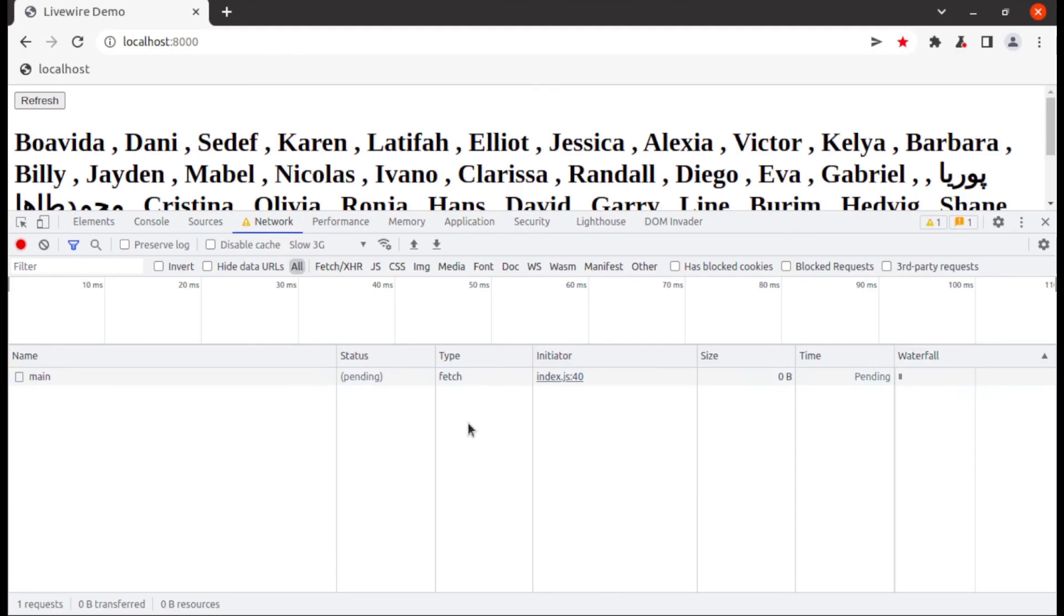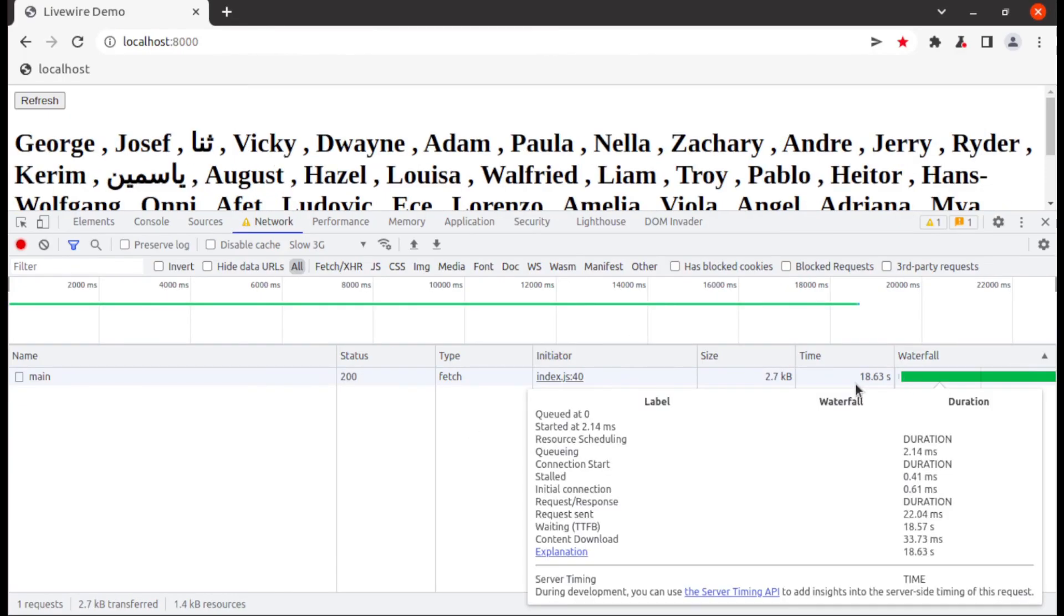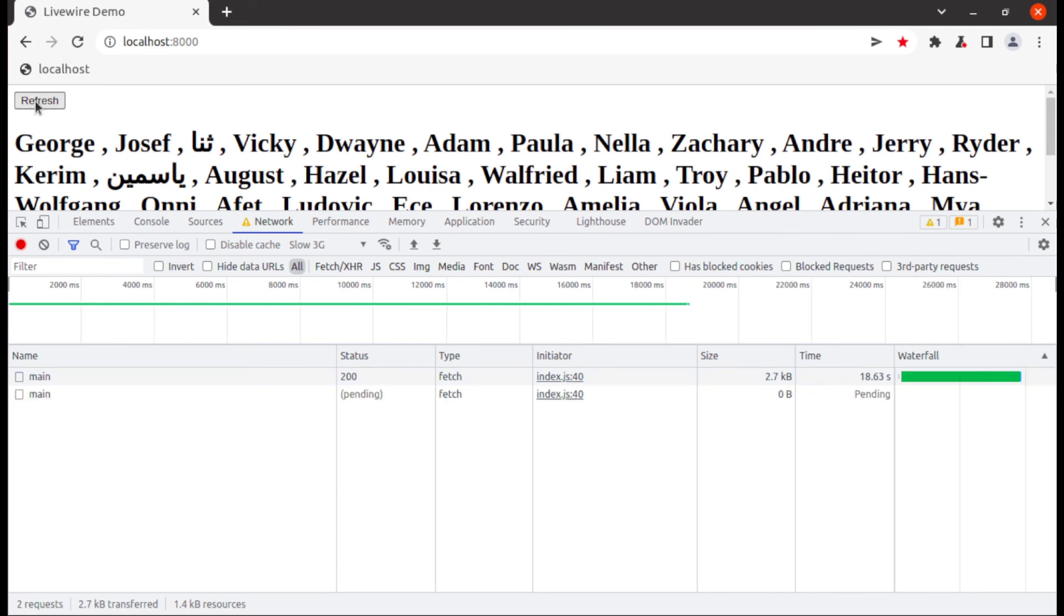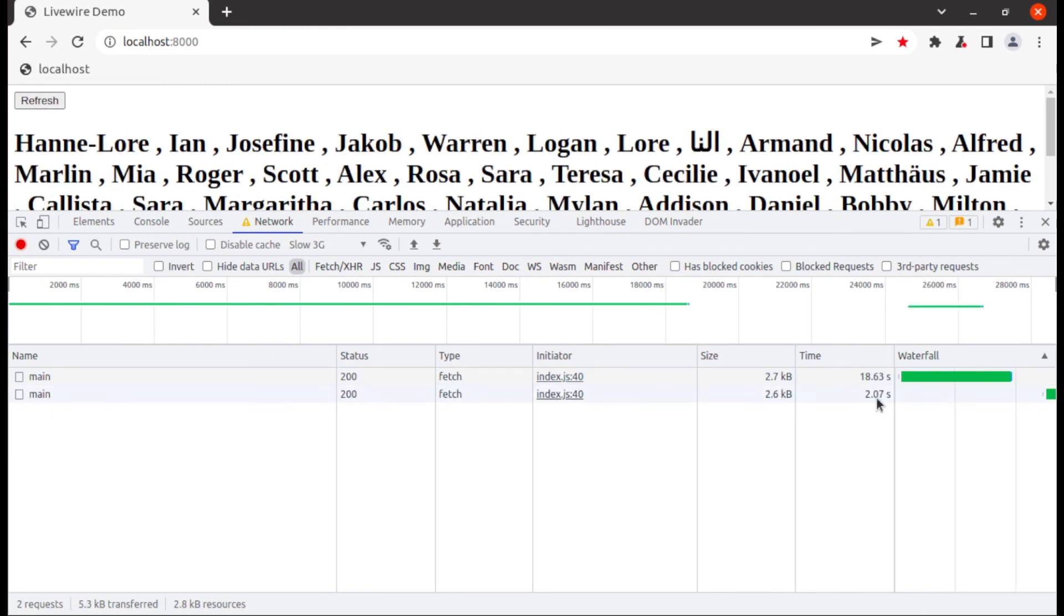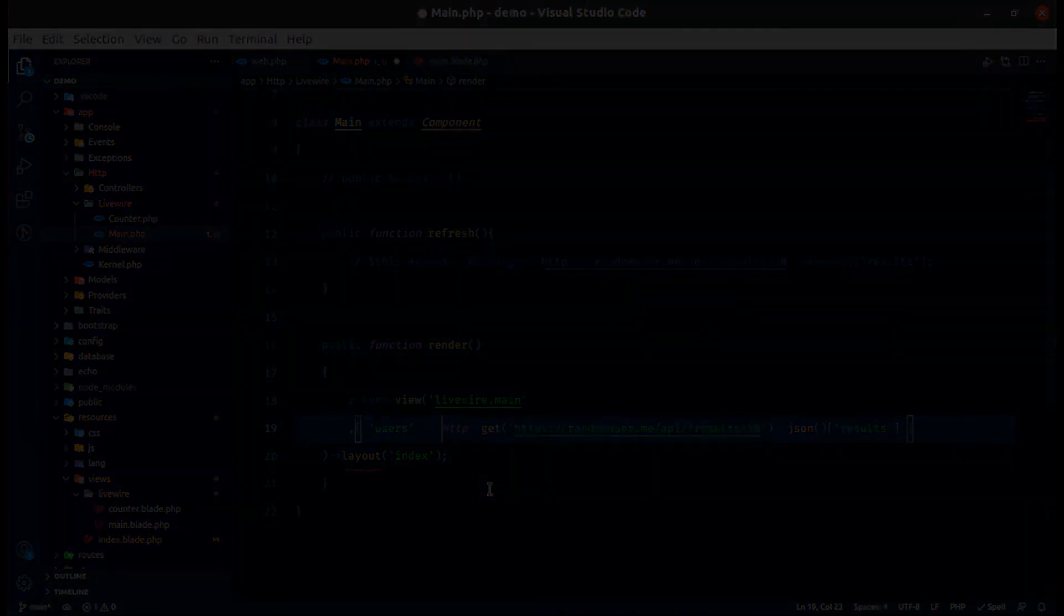So conclusion is because Livewire travels with global variable client side to server side and server side to client side so don't store a lot of data into global variable and anyone can see value of global variable so don't store sensitive data into global variable. Make your server more strong so that they can handle more requests. I hope you understand both issues and how to solve them. So see you in our next video.